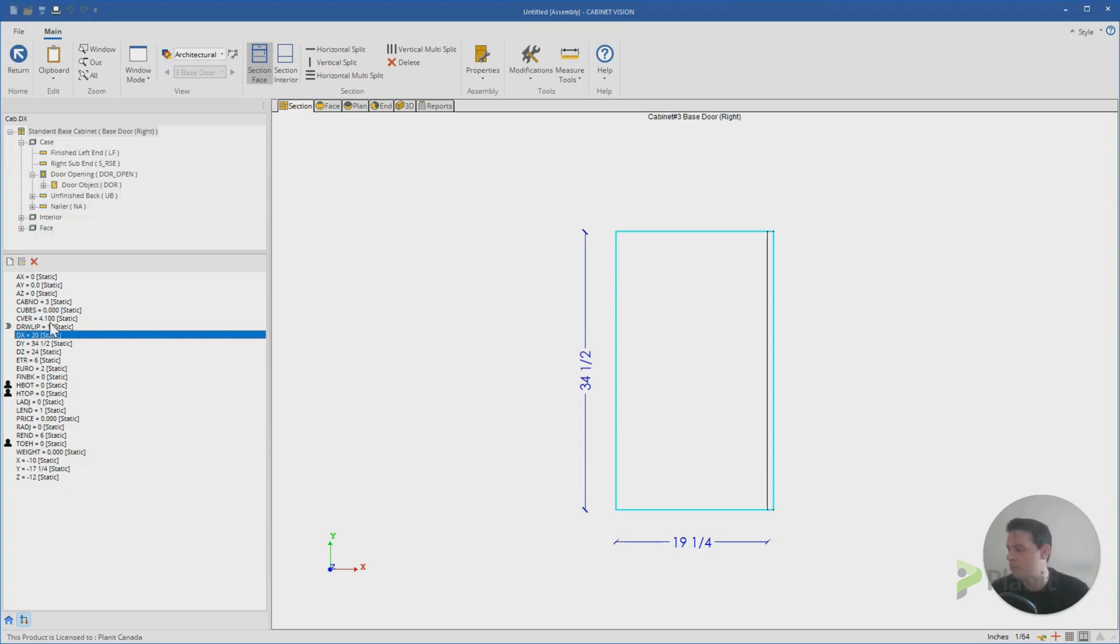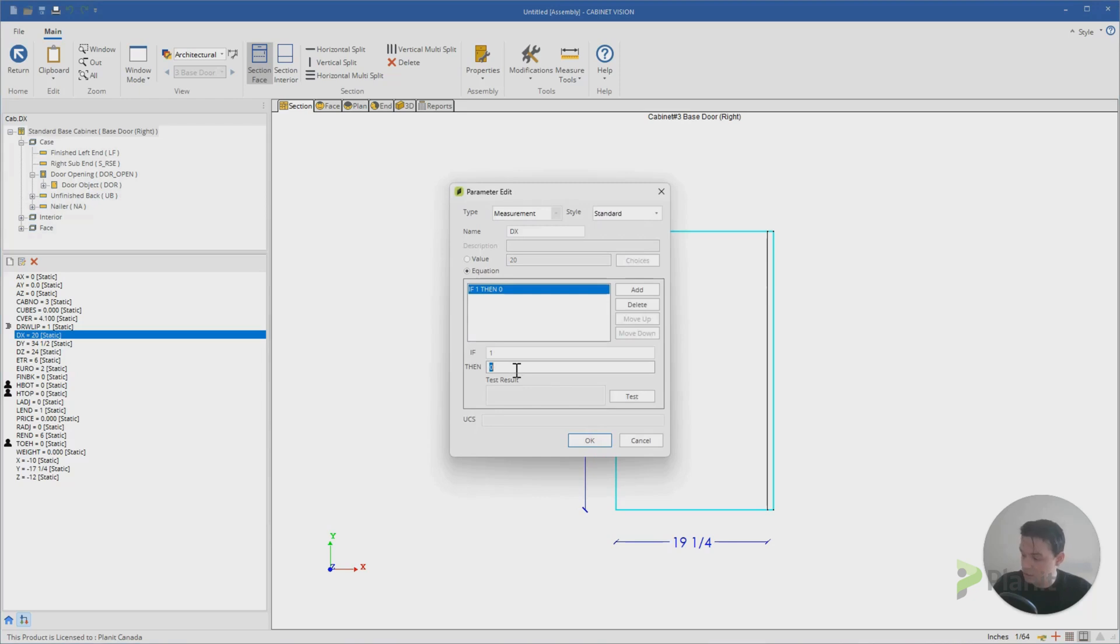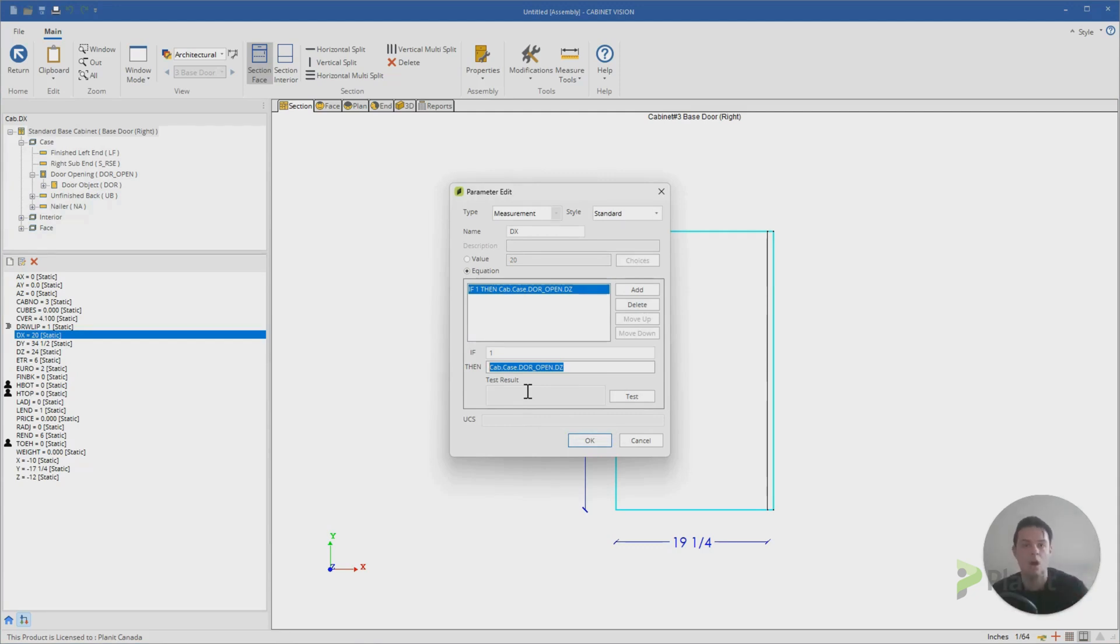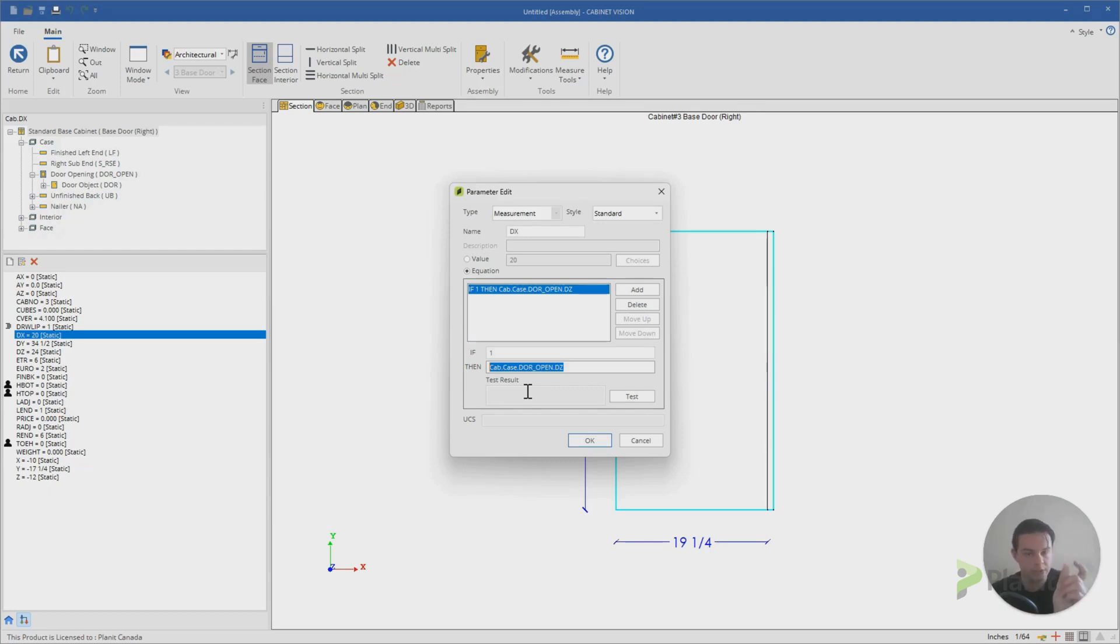So I'm going to double click on that and I'm going to change this to an equation. I'm just going to control V and paste this setting. So what I'm essentially doing in Cabinet Vision now is I'm telling it that the width of this face needs to be identical to the thickness of my door object or my end panel that we're building.